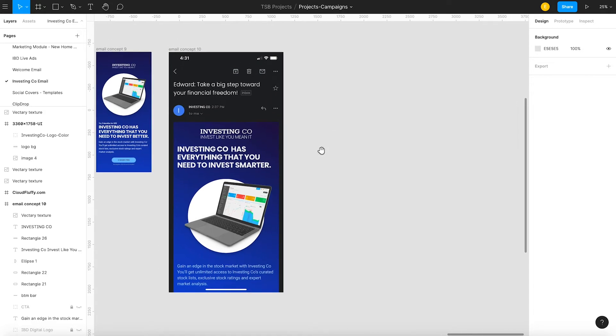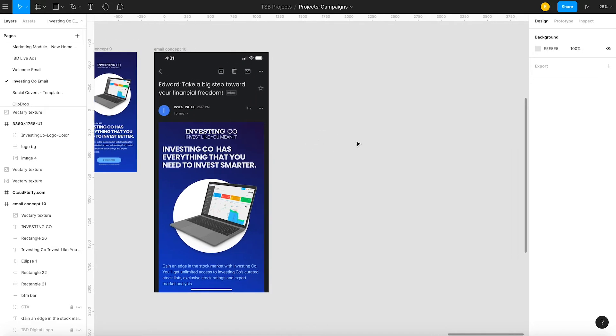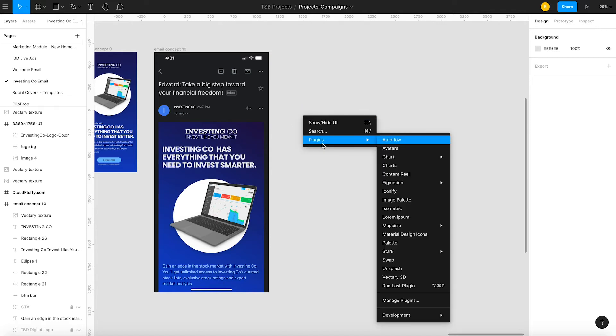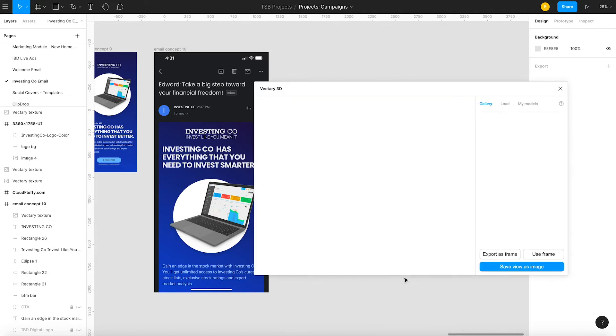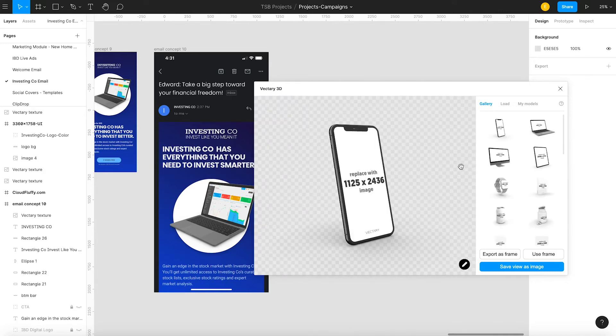Okay. So then what we want to do is we want to right click in that gray area there, go to plugins, and then select Vectory 3D. Once you do that, boom, like magic.